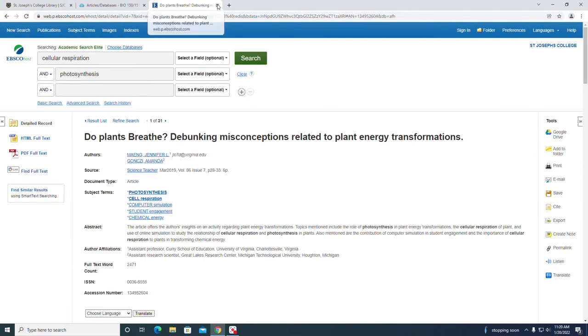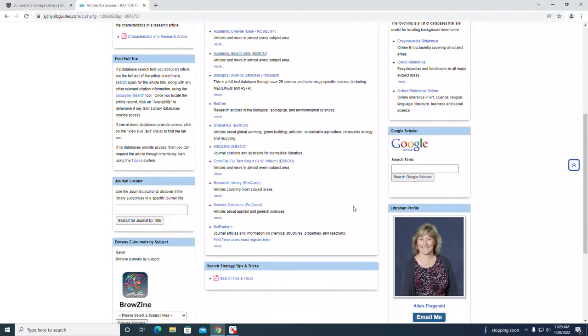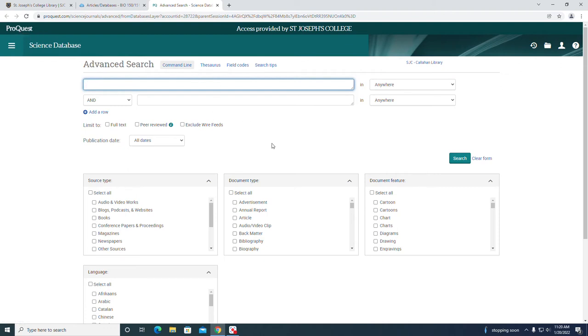That's an example of an EBSCO search. Let's close that up and try another database. Let's take a look at the science database from ProQuest. ProQuest is a different platform from the EBSCO host. It has most of the same features, just they might be located or arranged a little differently on the page.